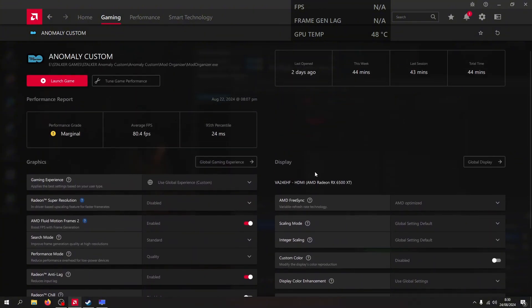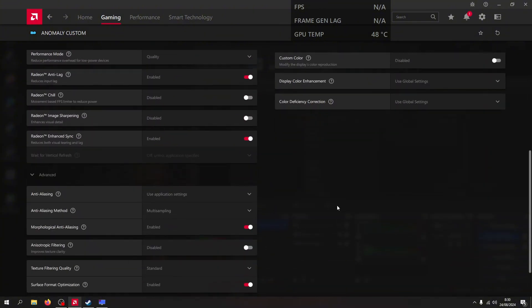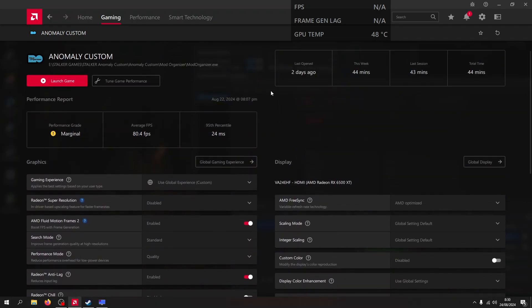I do have a discrete GPU — the 6500 XT. After that, I'm also using Riva Tuner here.